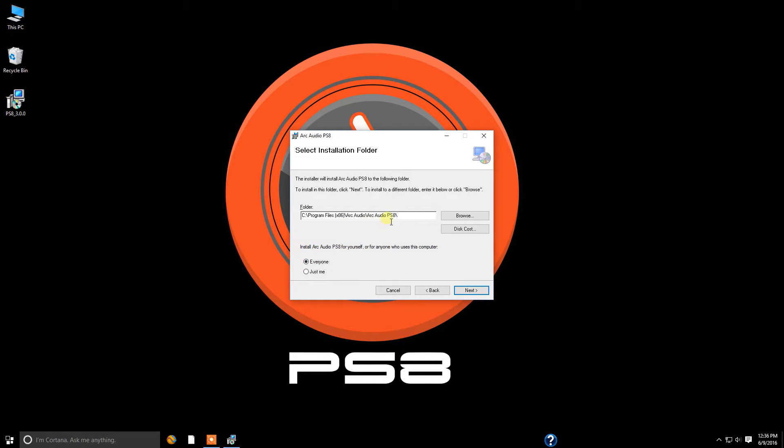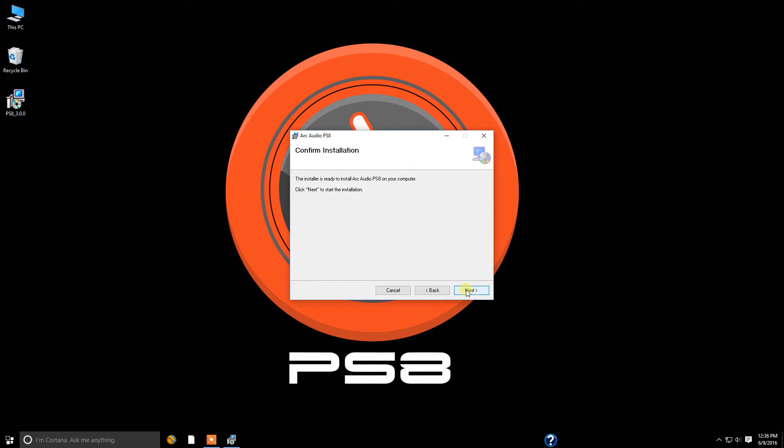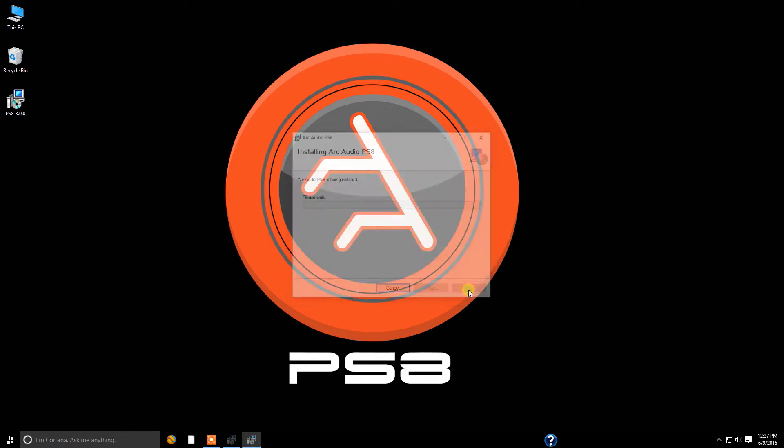And last but not least, we do recommend that you keep the folder assignment where it is. That way everything's automated, easy, simple, and ready to go for you and that way you don't have any issues in the future with your settings files being saved to the wrong location and so on. We're going to click next and confirm installation. We're going to click next.